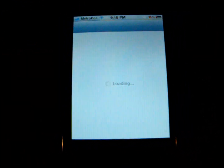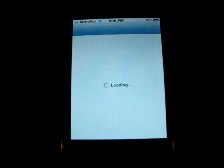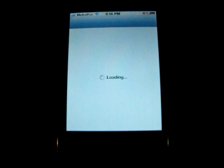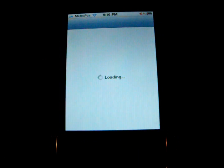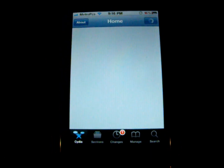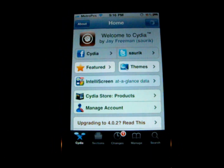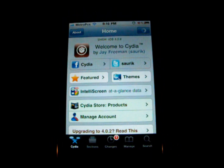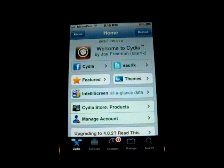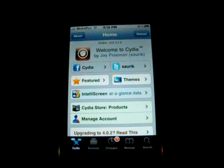It should be loading fine — and there you go, that's it. Thank you for watching, guys.